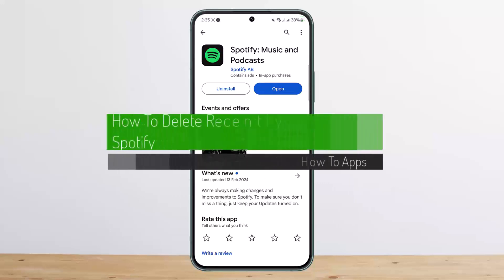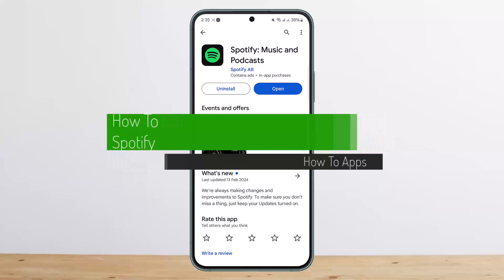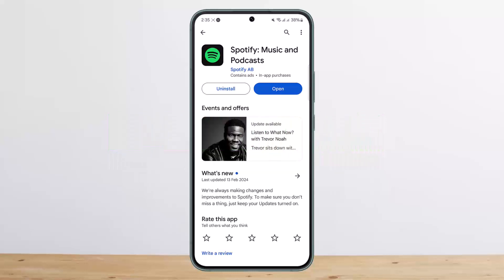How to delete recently played on Spotify. Hello everybody, welcome back to my channel, this is me Bippin Basnet. Today I'll guide you on how you can delete the recently played list on Spotify. The process itself is quite simple and easy, so let me guide you through.